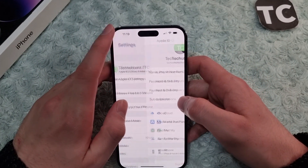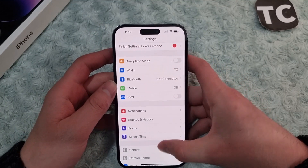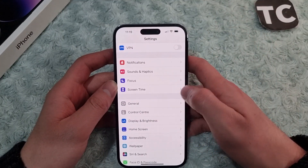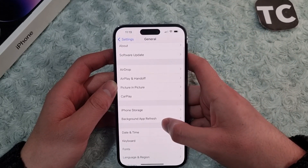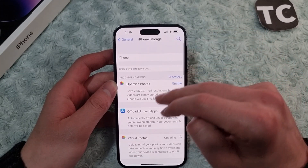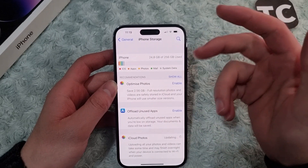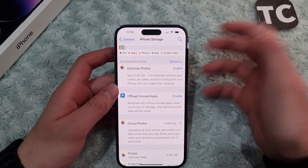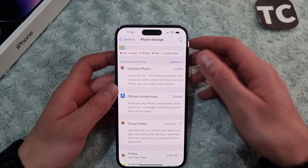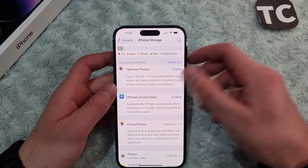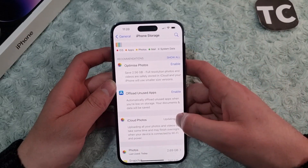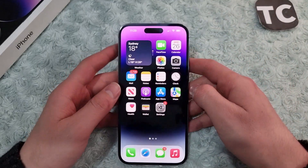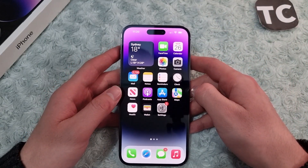There is another way to enable this option as well. Go to Settings, then go to General, and there go to iPhone Storage. You'll mostly find the option for iCloud Photos here. If it's disabled, you can simply tap on Enable and it will ask you to confirm, so you can do that and this will enable the option.